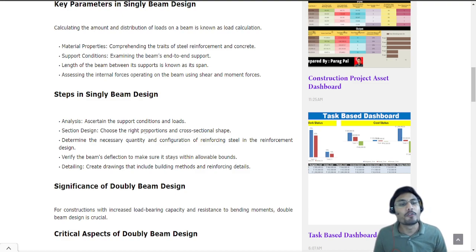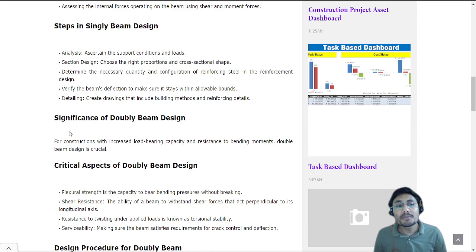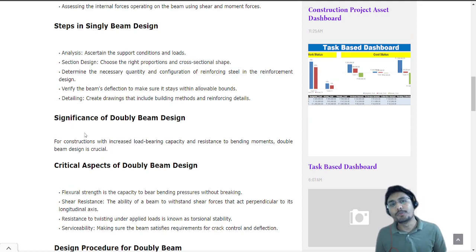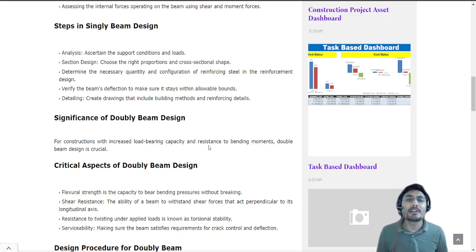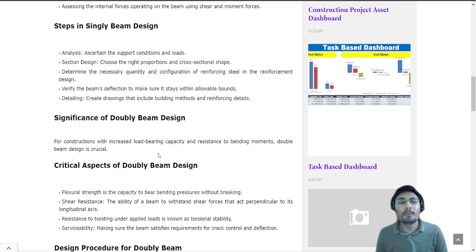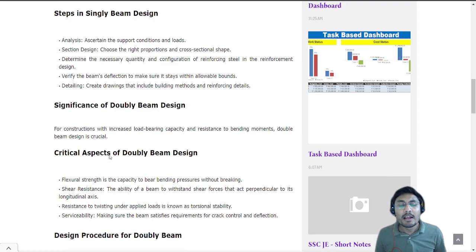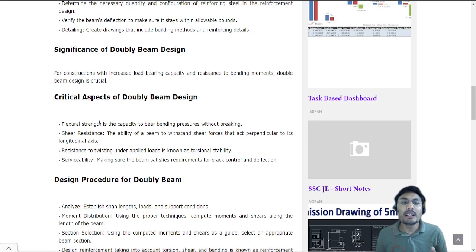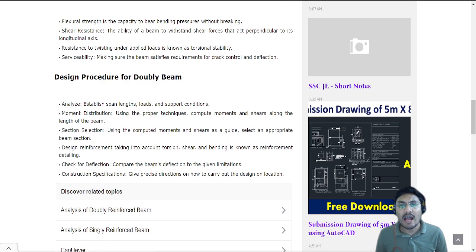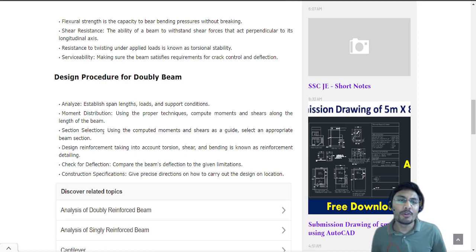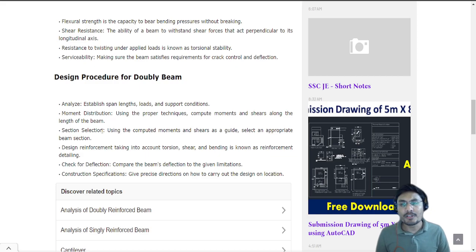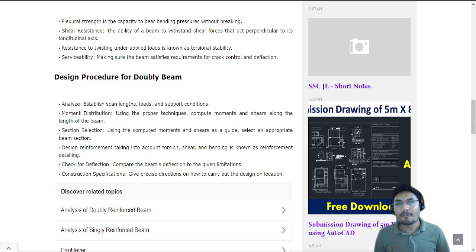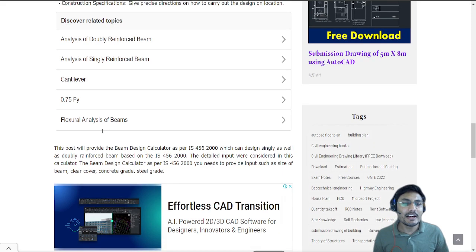I have provided some significance on the double reinforced beam such as for construction with increased load bearing capacity and resistance to bearing moment, double reinforced beam is crucial. There are some critical aspects and design procedures I have mentioned here. I request you to please go through this so it will give you good knowledge.